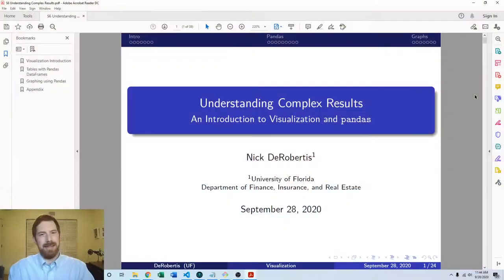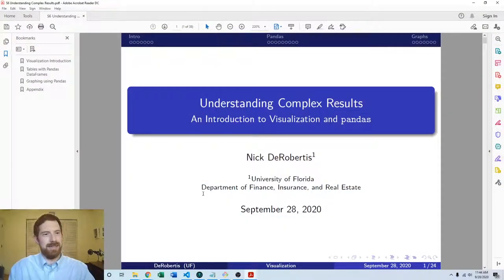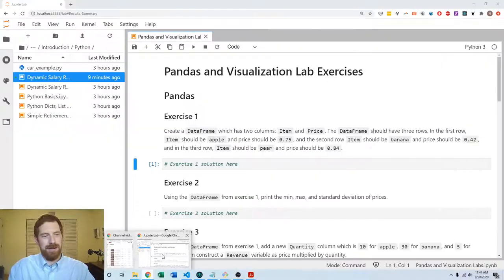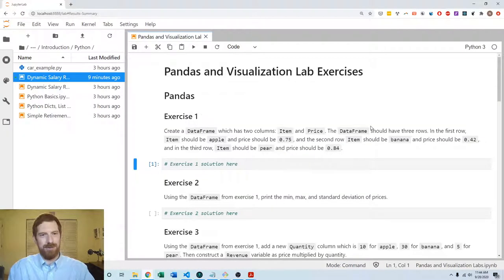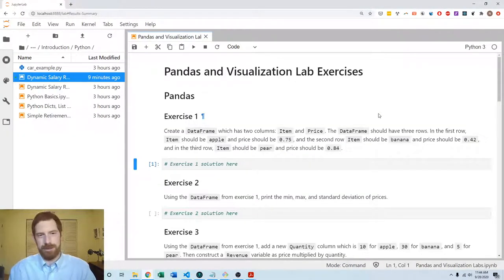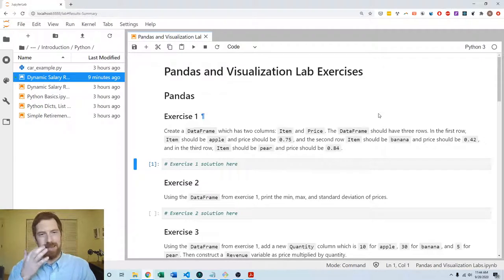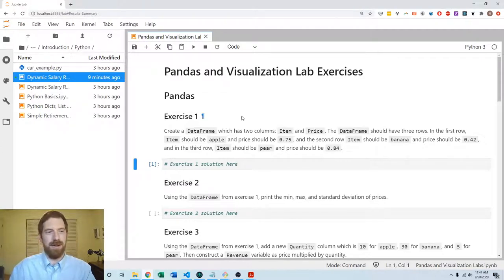This lecture exercise is on getting started with pandas. All of the exercises for this segment are in this one Jupyter notebook, pandas and visualization lab exercises, and here we're doing the first section on the intro to pandas material.